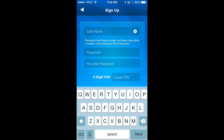Notice that the signup page just requires a username, password, and a four-digit PIN. That's it. No email, no phone number, nothing else like that. So it just shows you how private the AirBits wallet is.